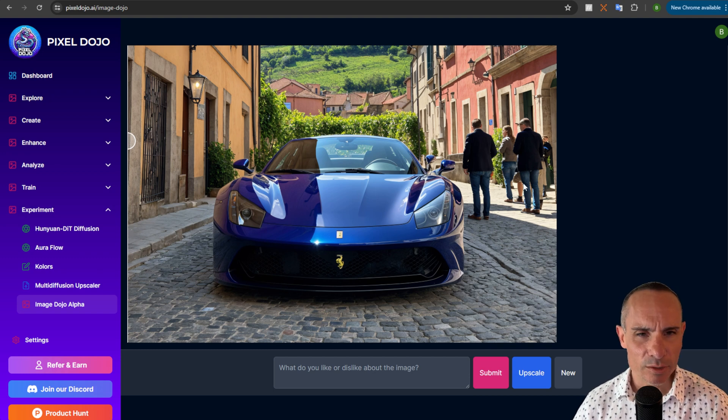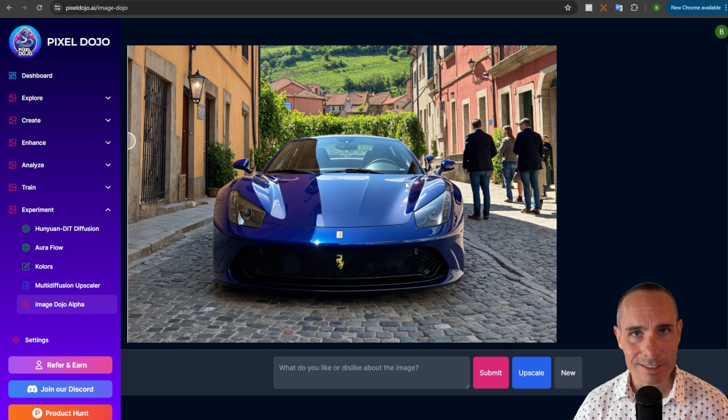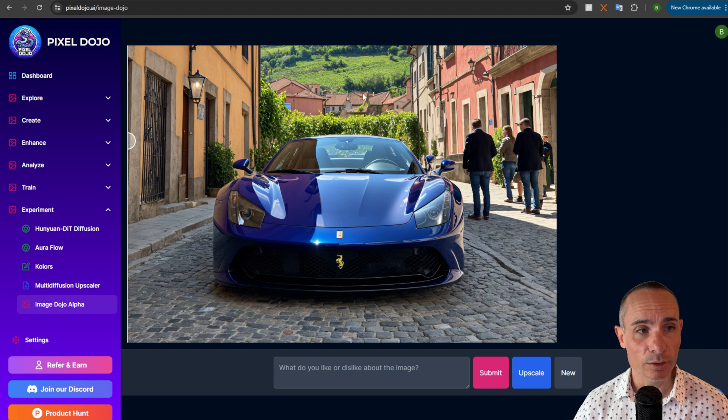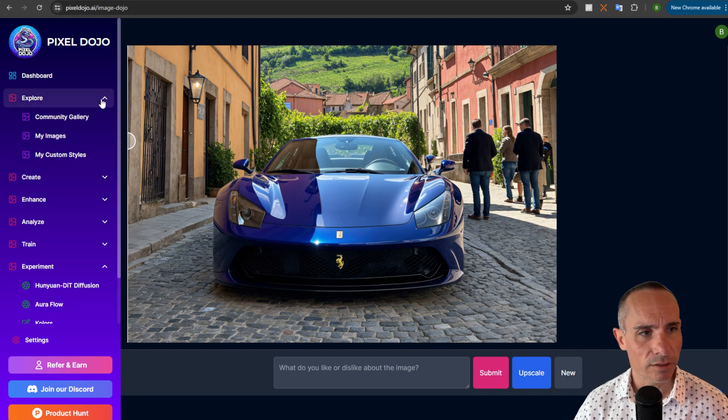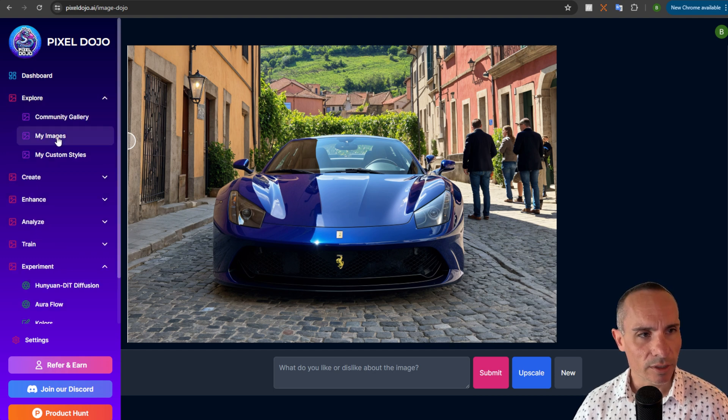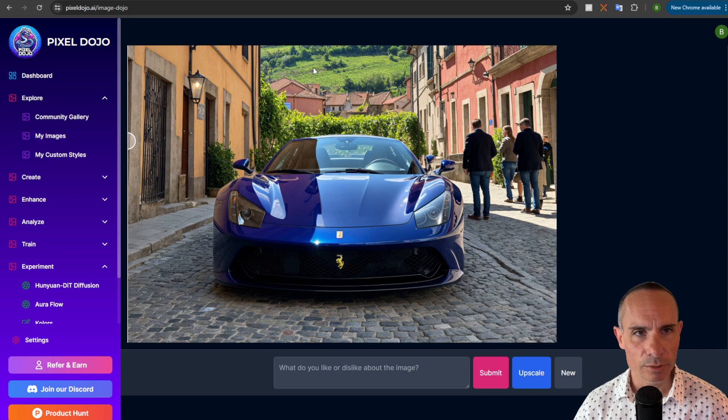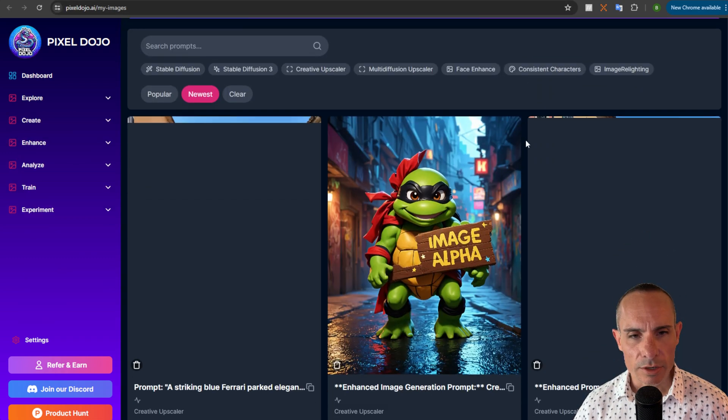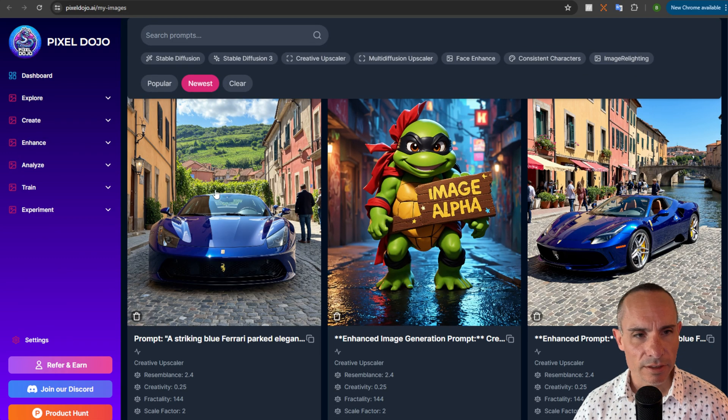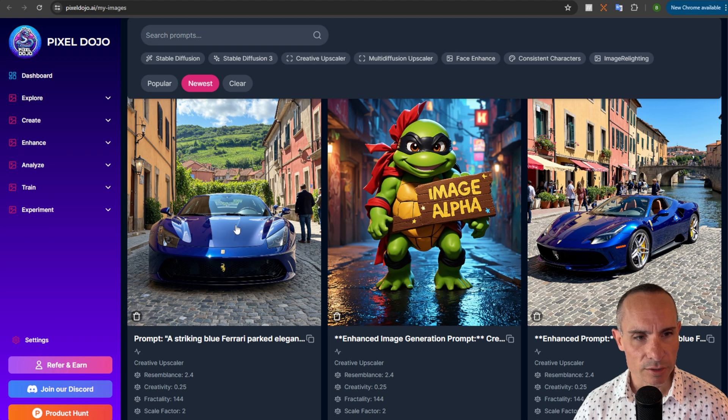Every time you do one of these it's gonna automatically get saved into your My Images section. So if we head on over to here to the Explore tab and we click on My Images, I'll just load this in a new tab. We're gonna see that when it loads you're gonna have that image of that blue Ferrari that we just created over here.